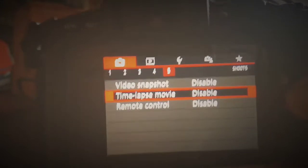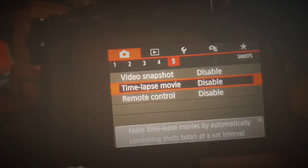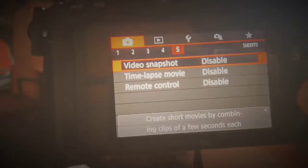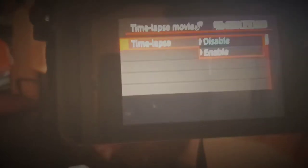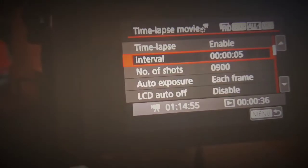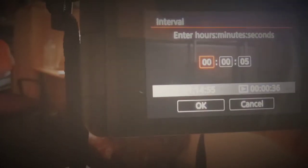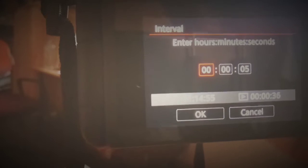Then tap on menu, and when the menu opens, go to Camera Setting 5. Now you can see there is a time-lapse option. Enter on it and enable it, then set the number of intervals.